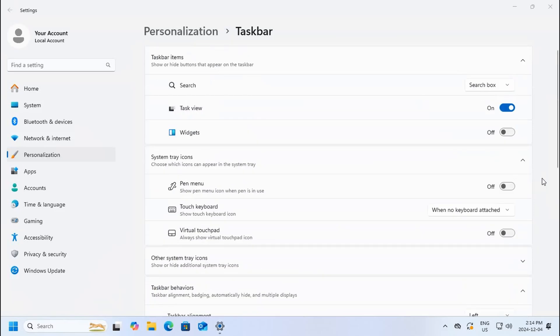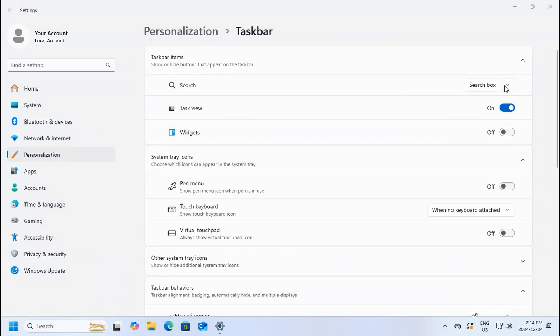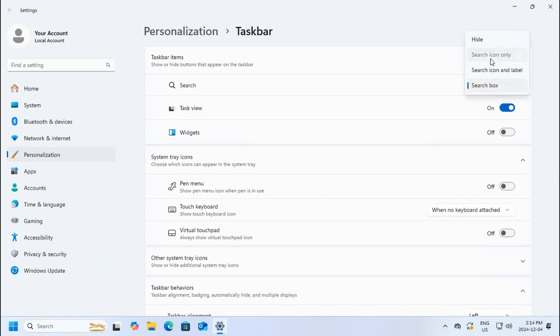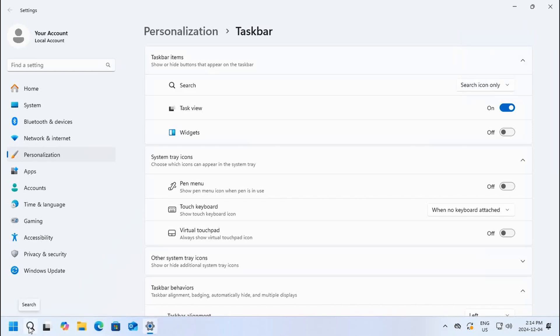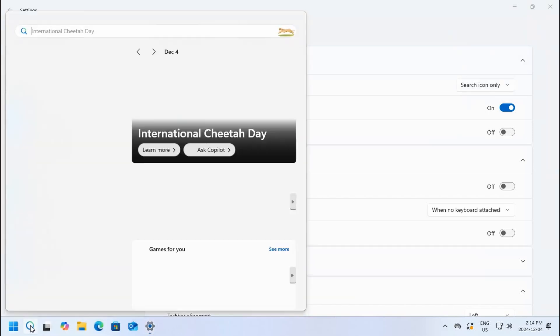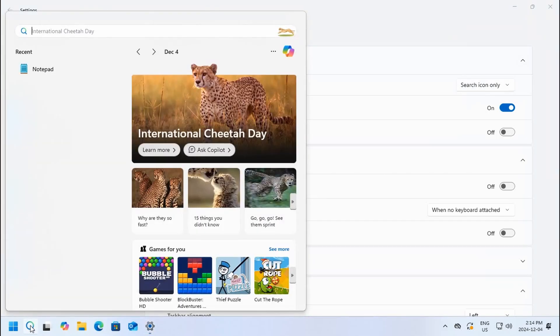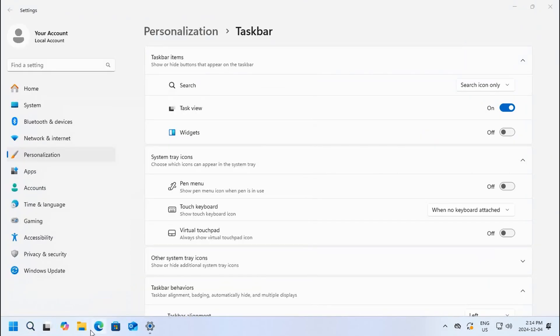You can also adjust how the search is displayed. Right now they have the search box which takes up quite a bit of real estate. You can click the little drop-down arrow and say search icon only, and then you'll have the little magnifying glass icon that will give you the same search functionality but take up much less room.